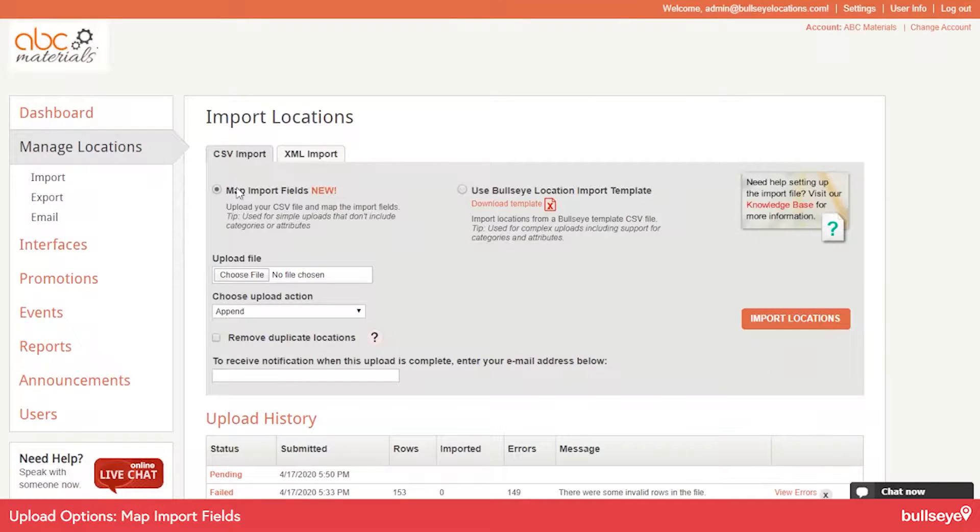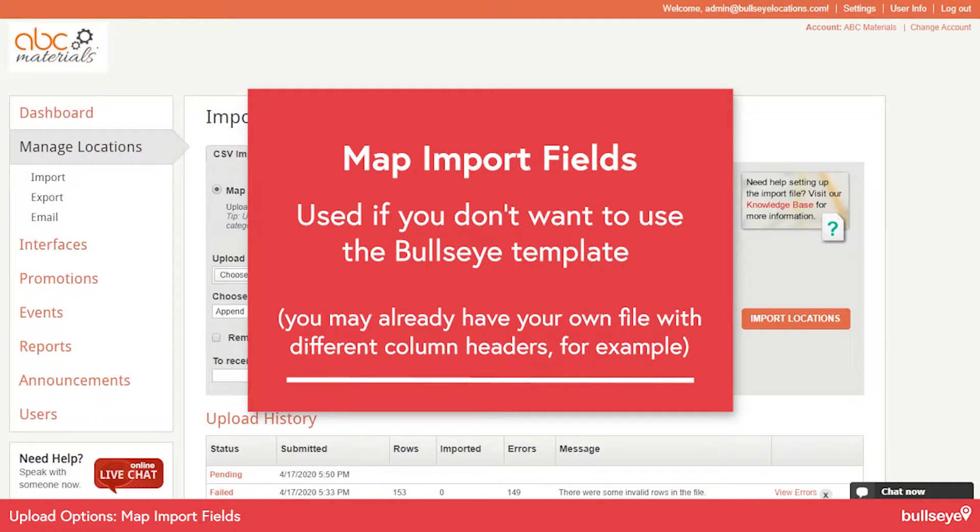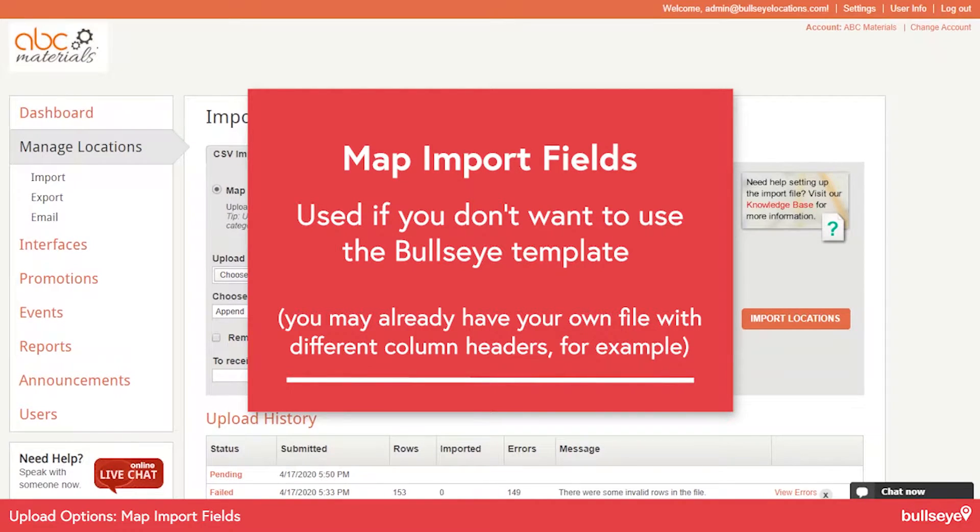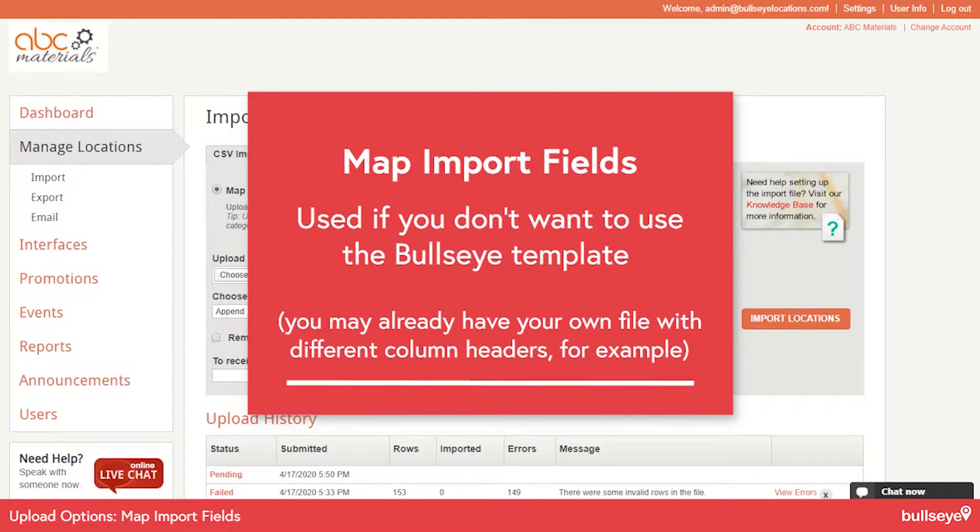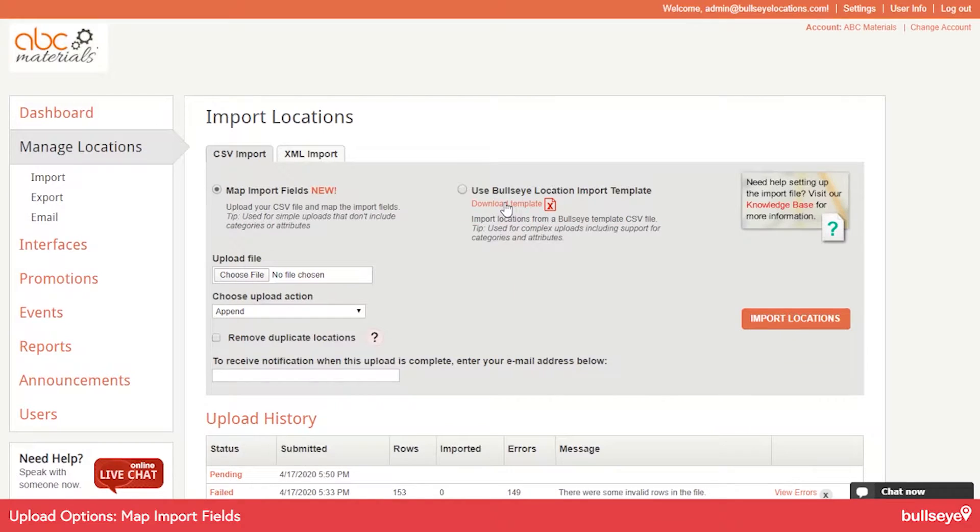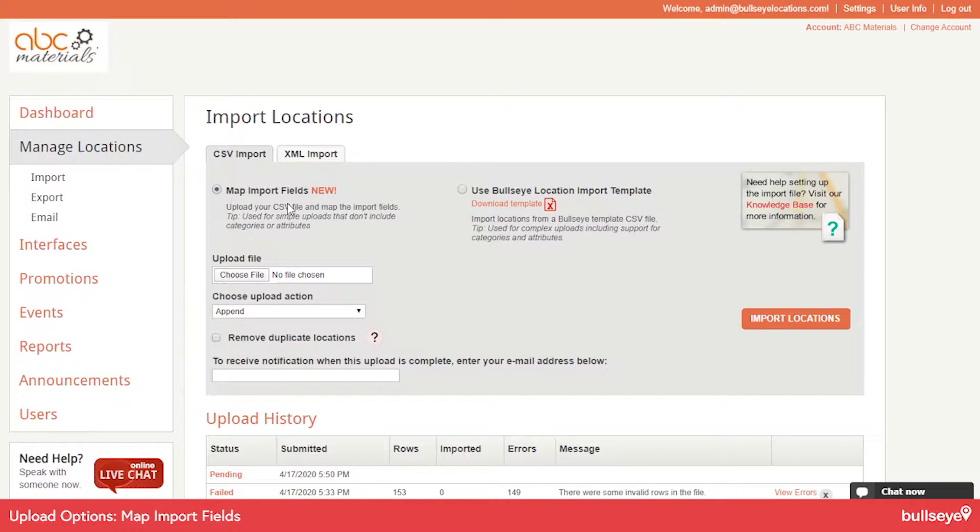So the Map Import Fields option is used if you don't want to use our template. Our template has a certain format you need to follow. There's column headers that have been named a precise way, so you need to match that with ours. You can download our template and use that, or map your own fields to ours if you have a different column format.